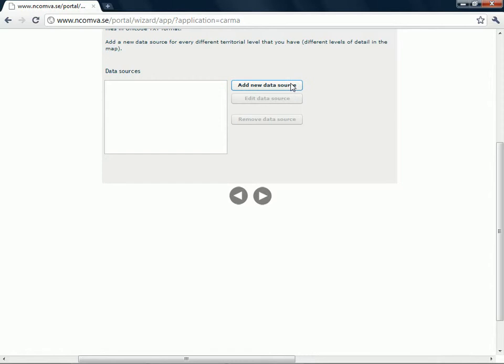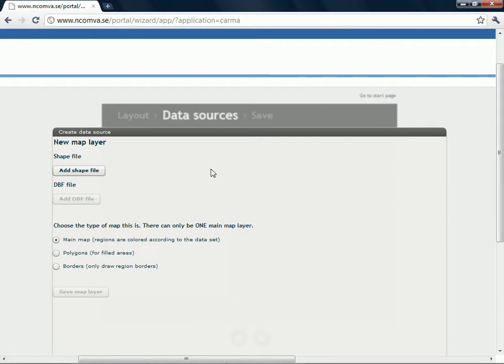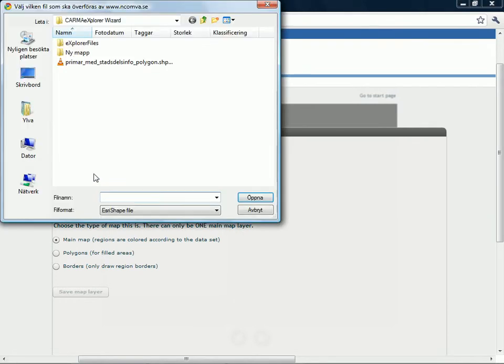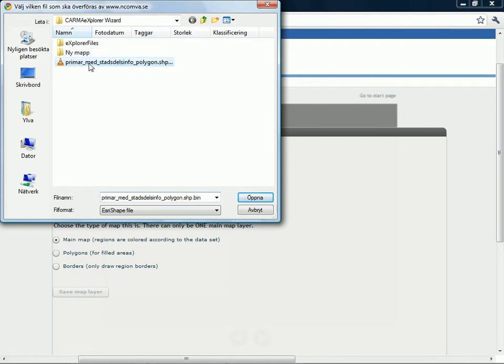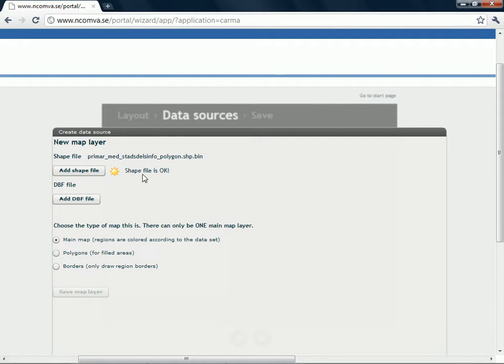And choose to add new data source. You click on add new layer and then you have to find the shape file we talked about before. There it is. I choose open and the program says that the shape file is okay.